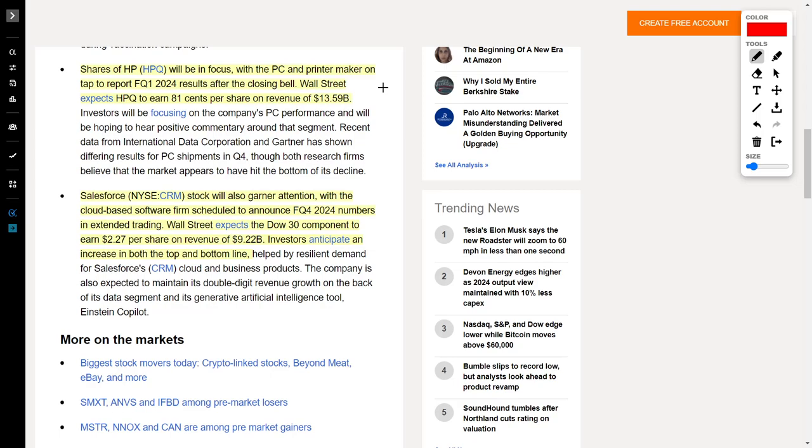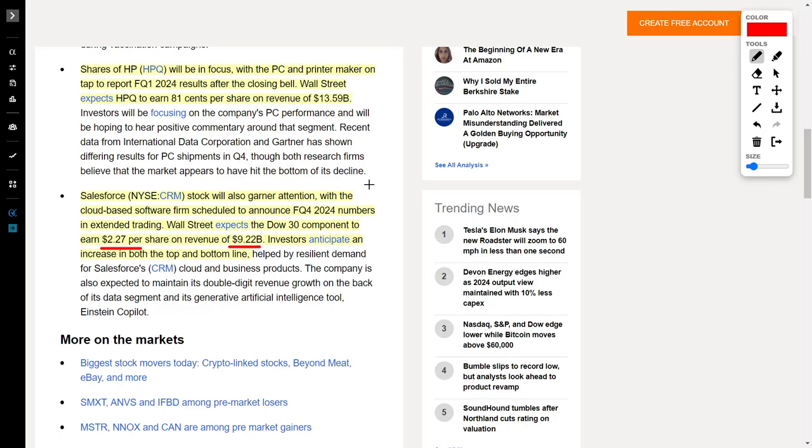Let's talk about Salesforce, ticker symbol CRM, which is a cloud-based software firm. They plan to release their financial results in extended trading hours. Wall Street expects this company to post $2.27 per share on revenues of $9.22 billion. Overall, I'm very excited for this company because I believe they will beat on both their earnings per share and revenue, which will cause their share price to increase. But only time will tell.